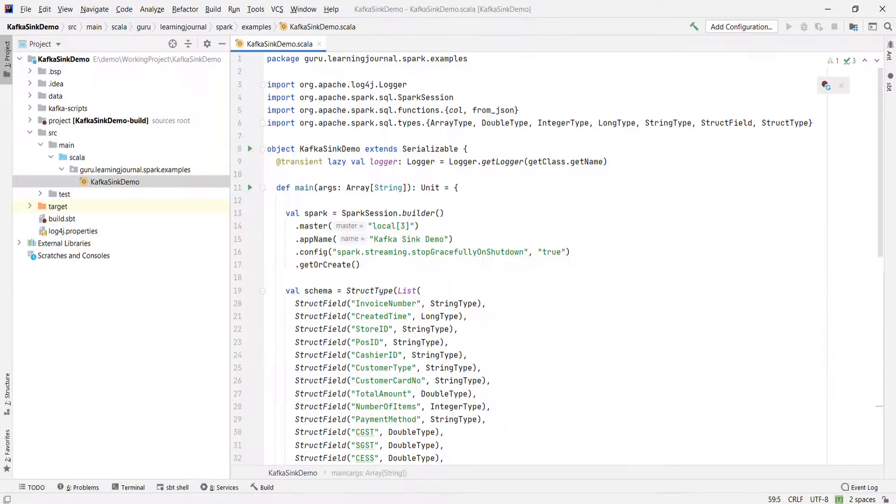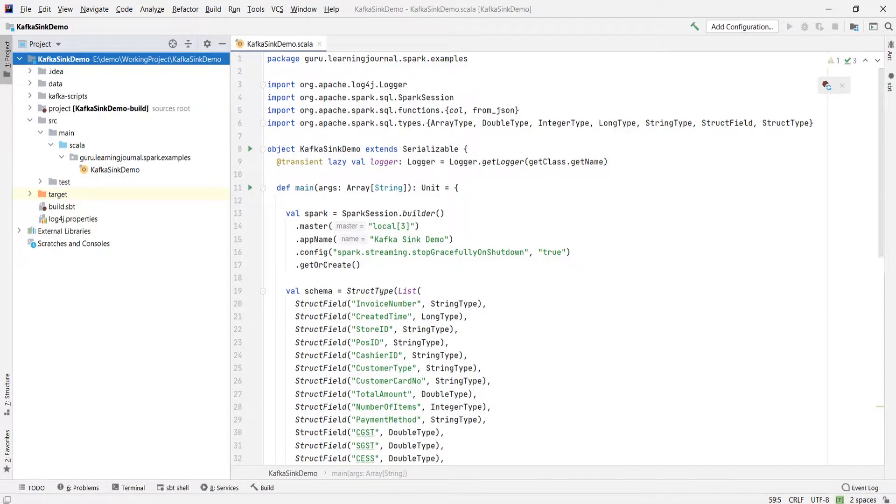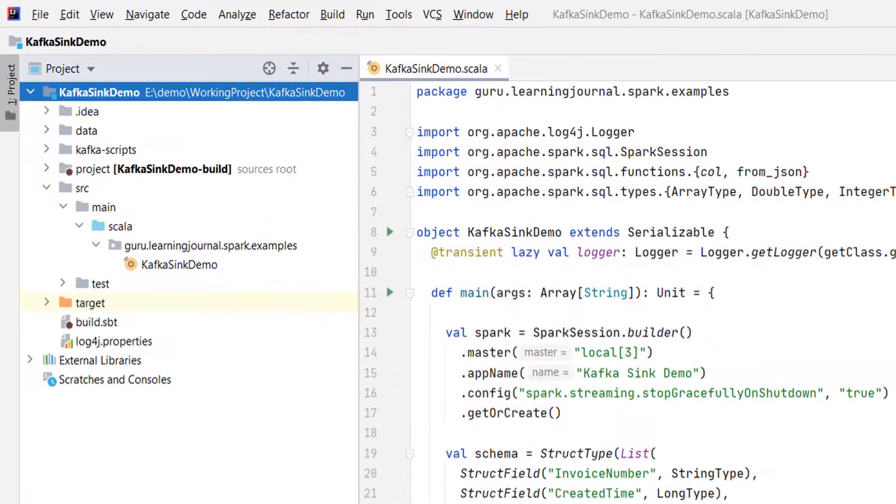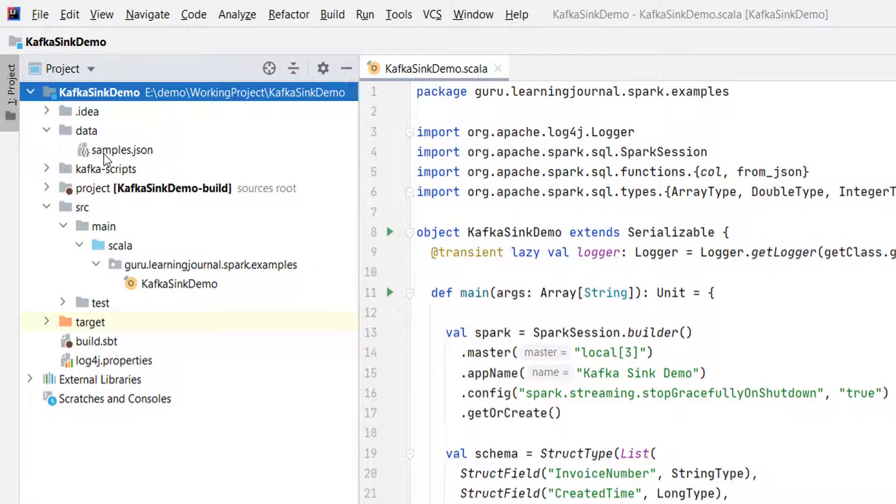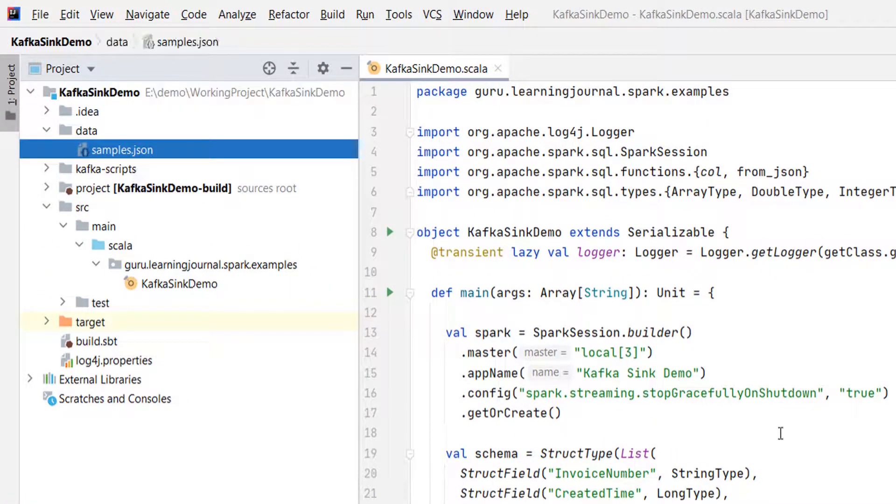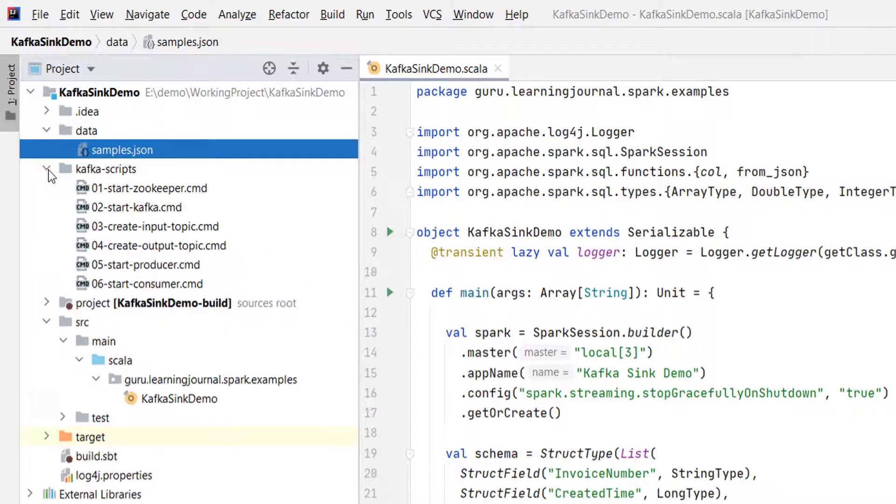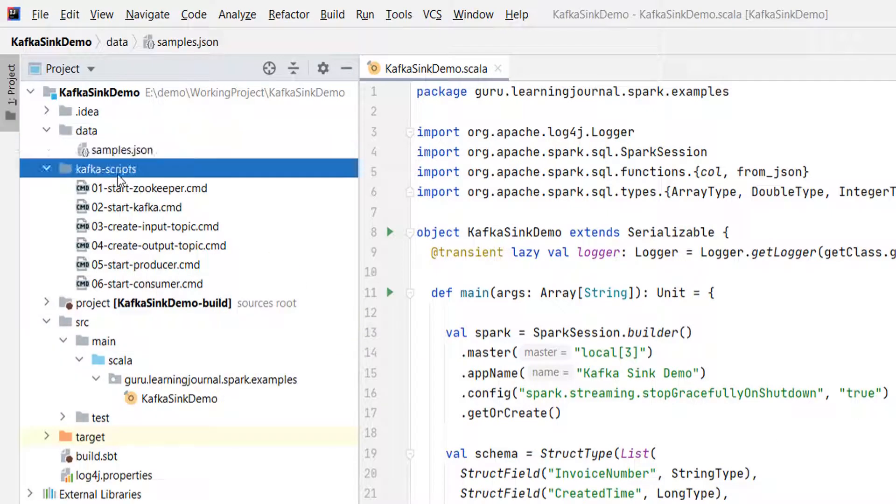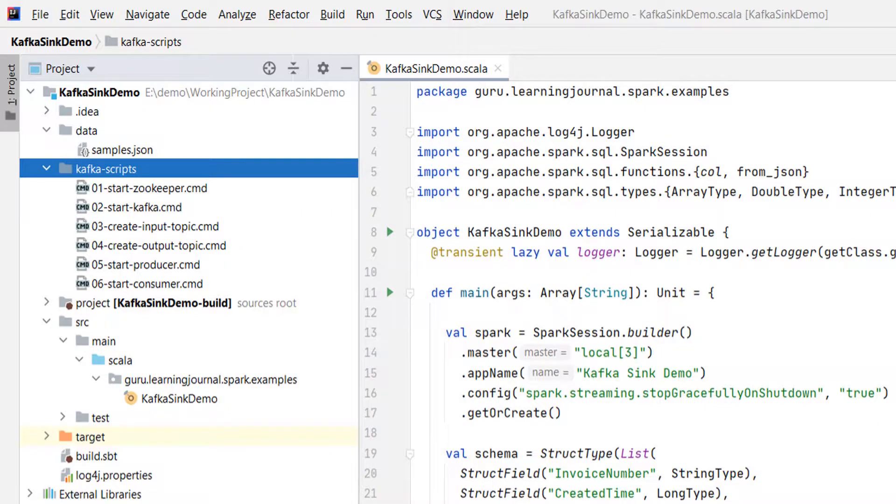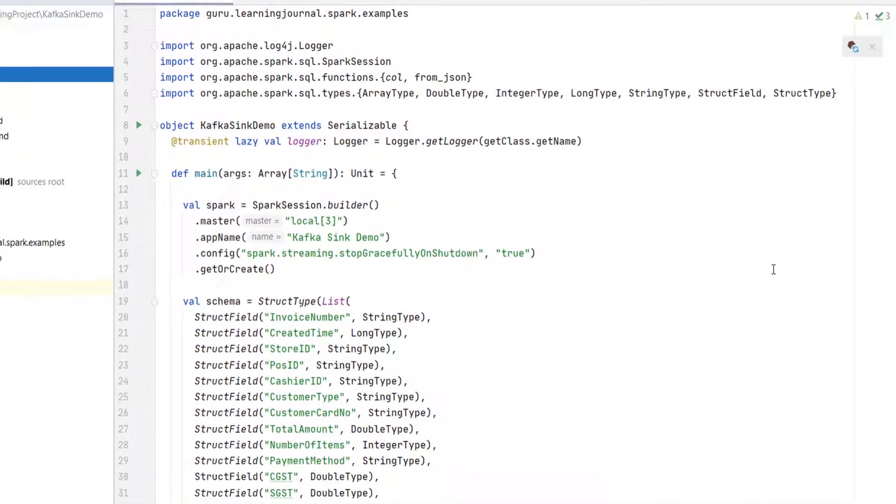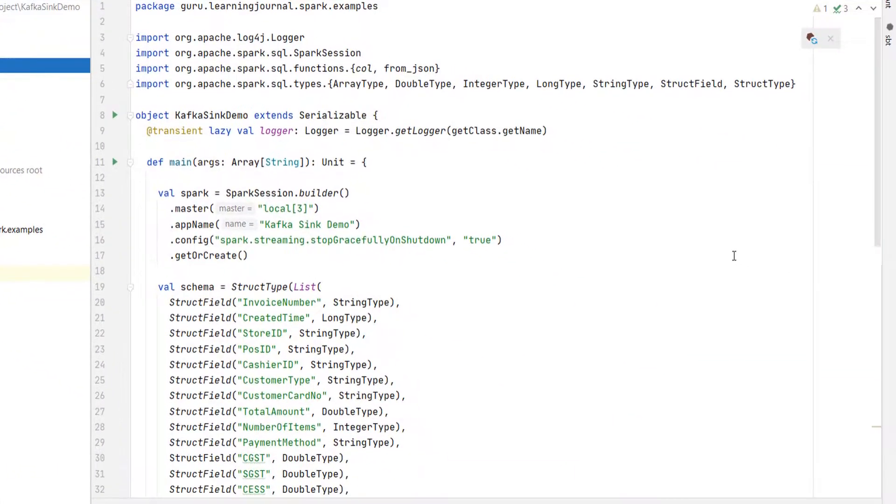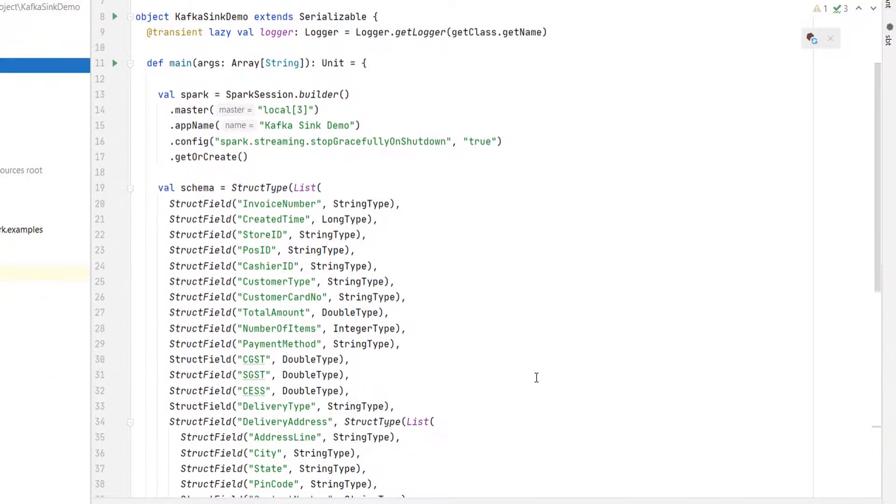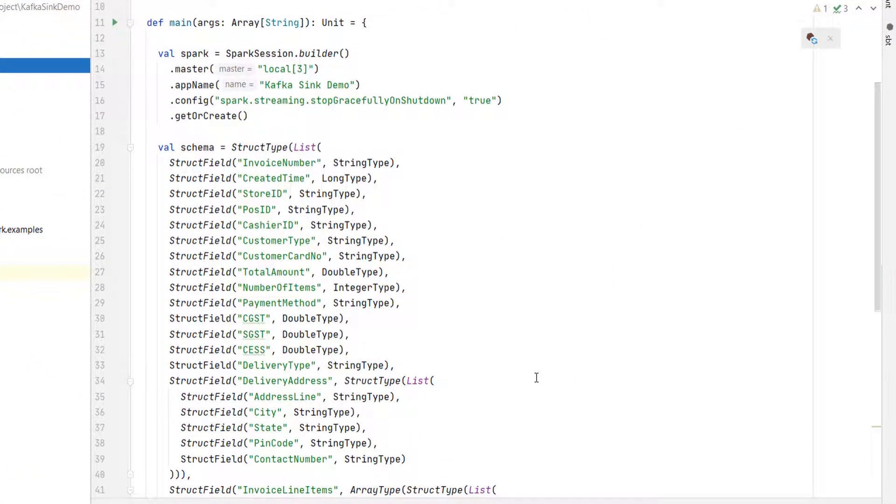Here is my example project. I have got you some sample invoices in this file to test your application. I also have these scripts to start the Kafka cluster, create input and output topics, run a producer and a consumer.